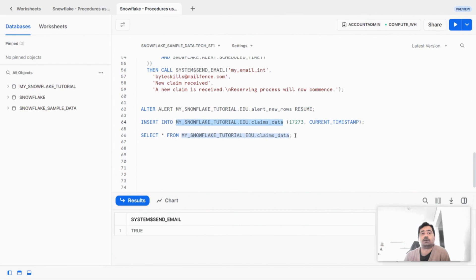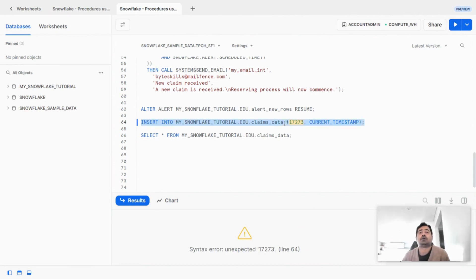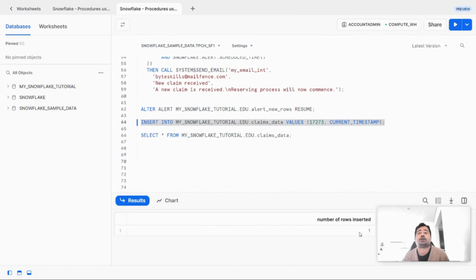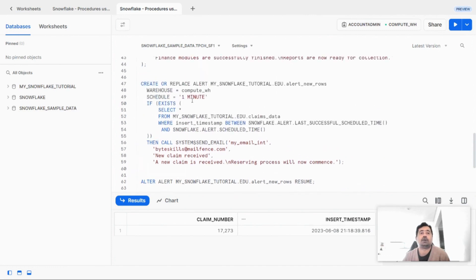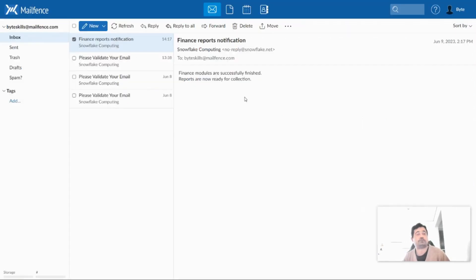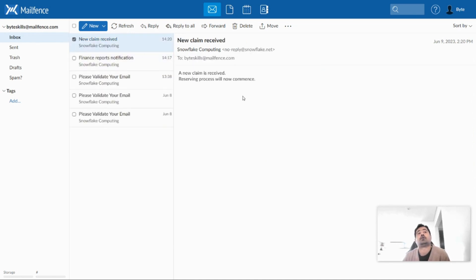Let's run a select statement on this table — it's empty — and now insert one record. The record has been inserted. Let's verify by running a select statement — the record is inserted. Since this alert is already resumed, let's go check our email inbox. It may take one minute to receive the email because the schedule is set to one minute for this alert. We have now received this email after the new record was inserted.